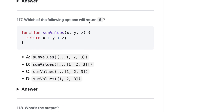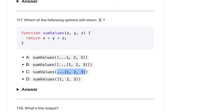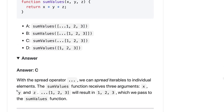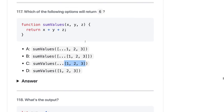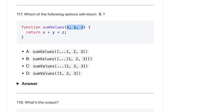Which of the following options will return 6? Here we are calling some value — we are passing the argument as an array 1, 2, 3, but the function is taking individual arguments. Whenever there are multiple arguments you can pass them as a rest parameter — dot dot dot array. But 1, 2, 3 — we can spread and iterate them. Once you spread them, they will become x=1, y=2, and z=3.